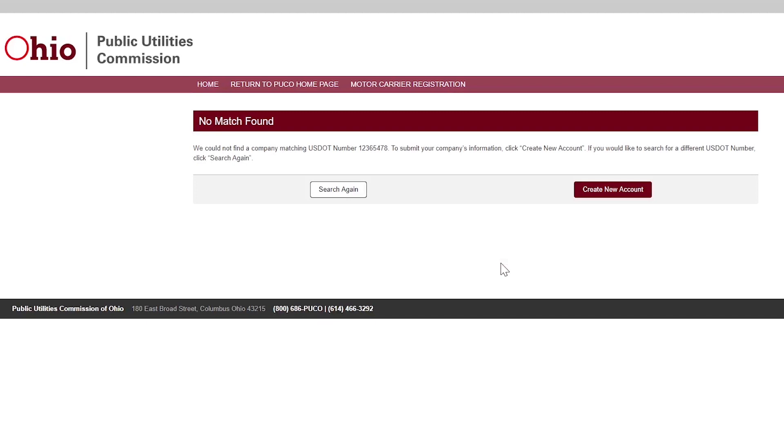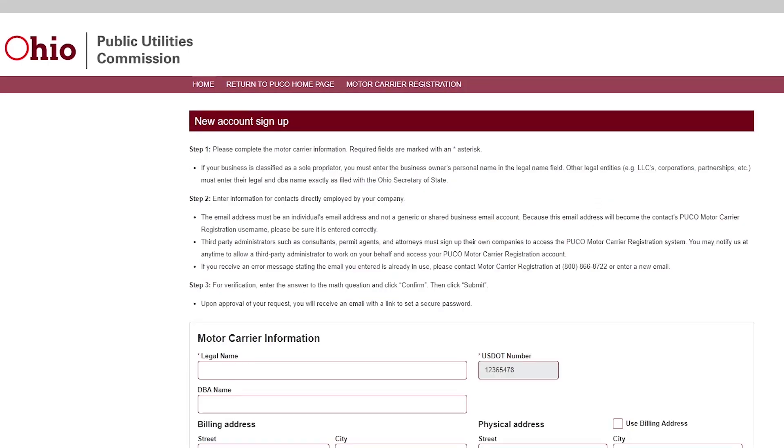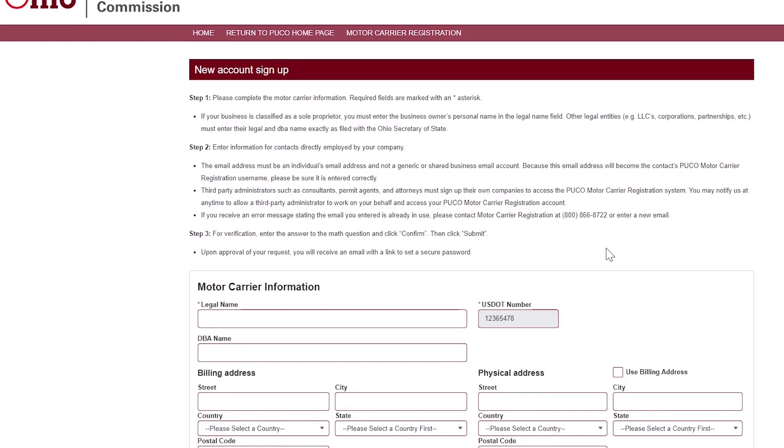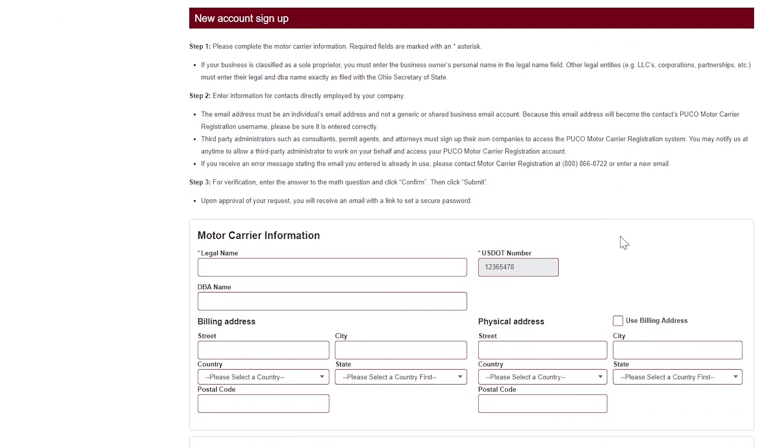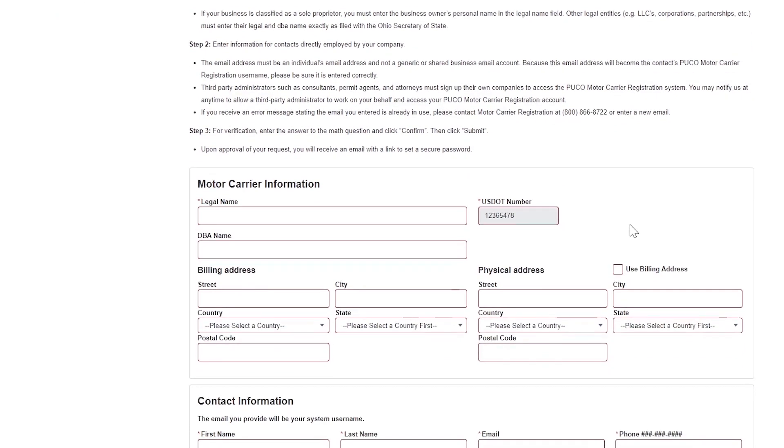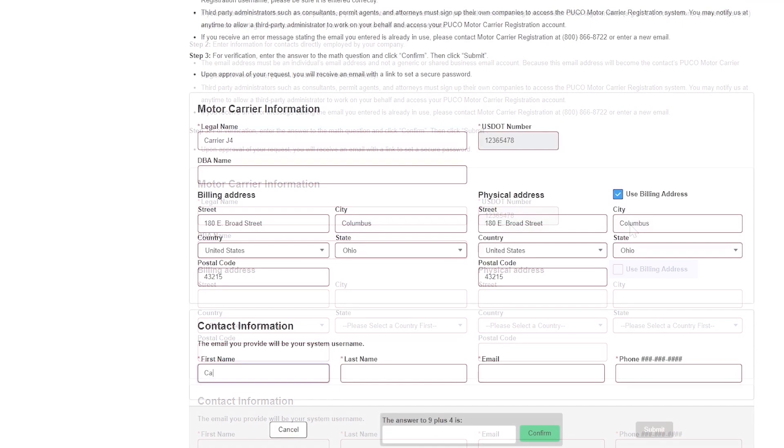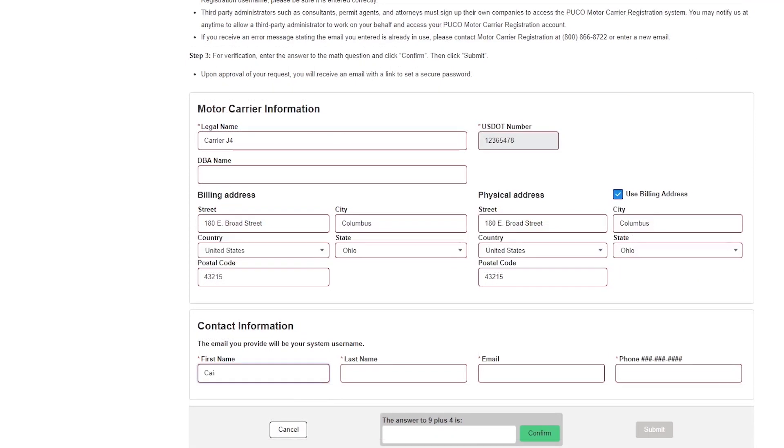If you search for your company's USDOT number or NAIC number and your company is not found, click Create New Account. Follow the instructions on the page, enter your company's name, doing business as name if any, and the billing address. Click the checkbox to use the billing address as the physical address. Next, enter the contact information.